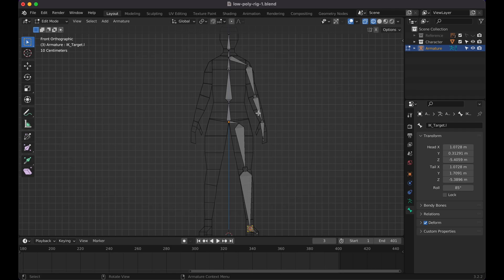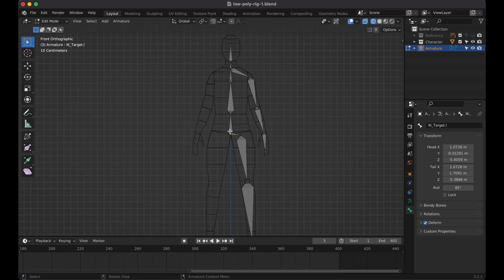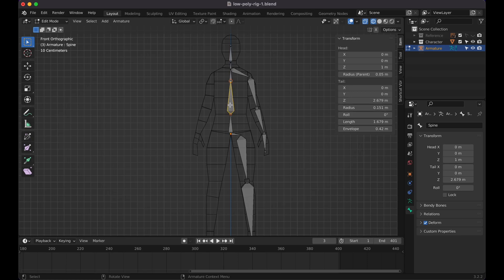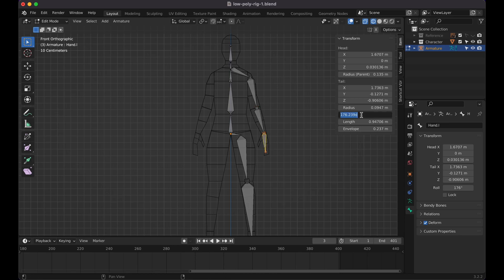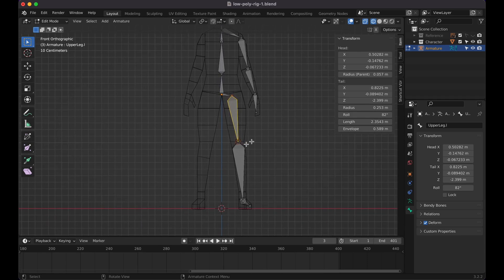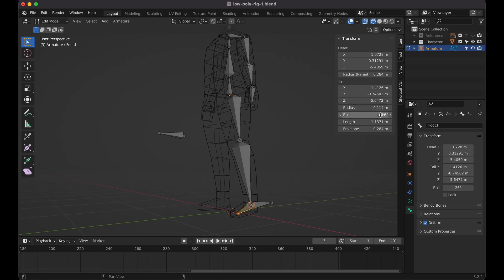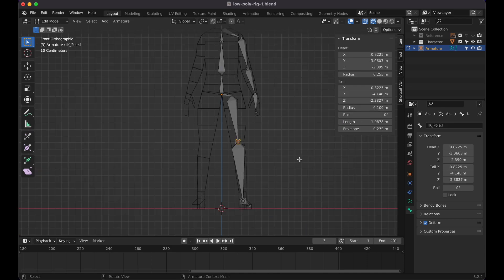Before we do everything else, make sure the roll for all these bones is set to zero. Click on each bone, press N to open the side panel, and check the Roll value. For any bone that isn't at zero, go to Roll and set it to zero. Go through all of them — the arms, hip, upper leg, lower leg, foot, IK target, and IK pole — and confirm each one reads zero.